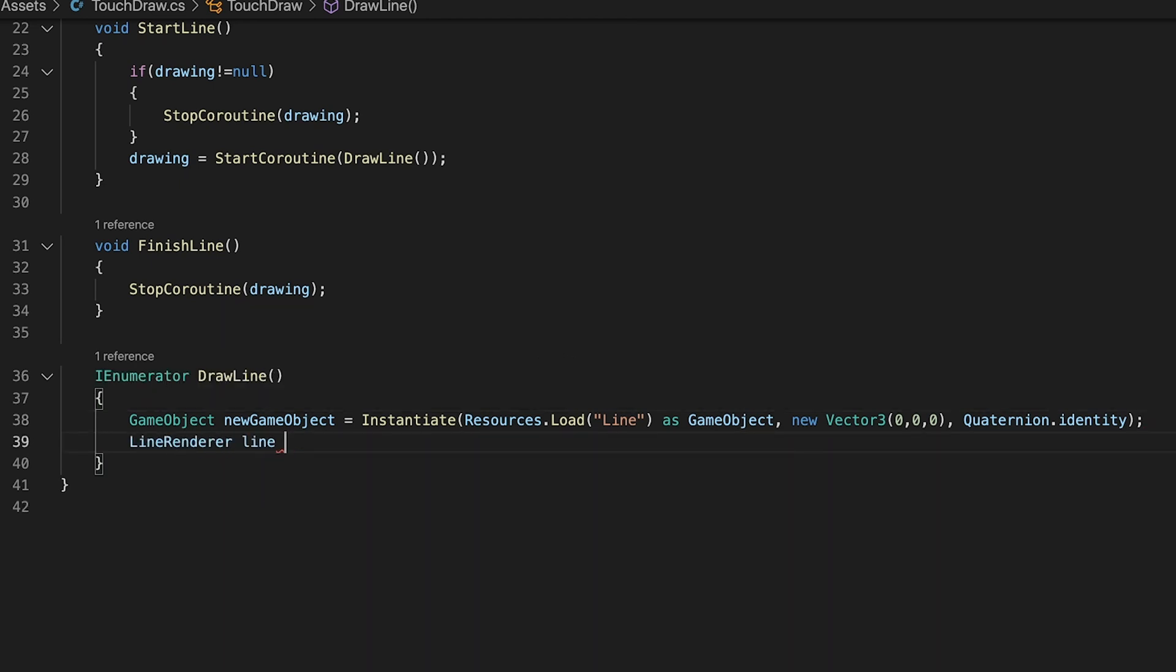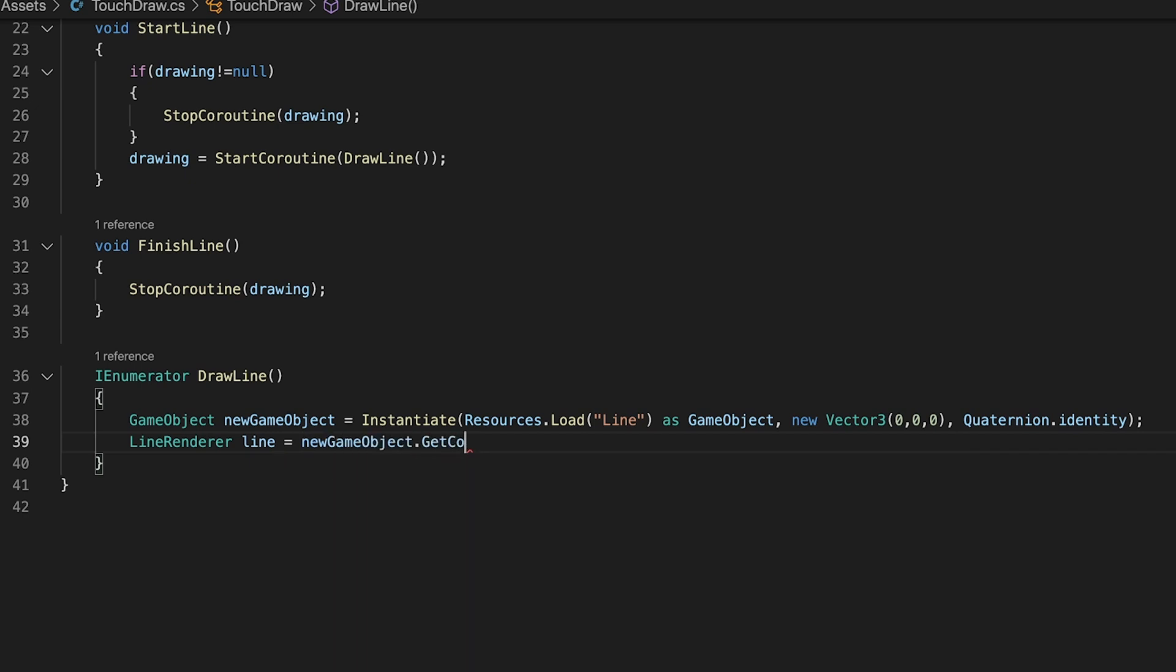Next, we store a reference to the line renderer component in our newly created game object then set its position count to 0.